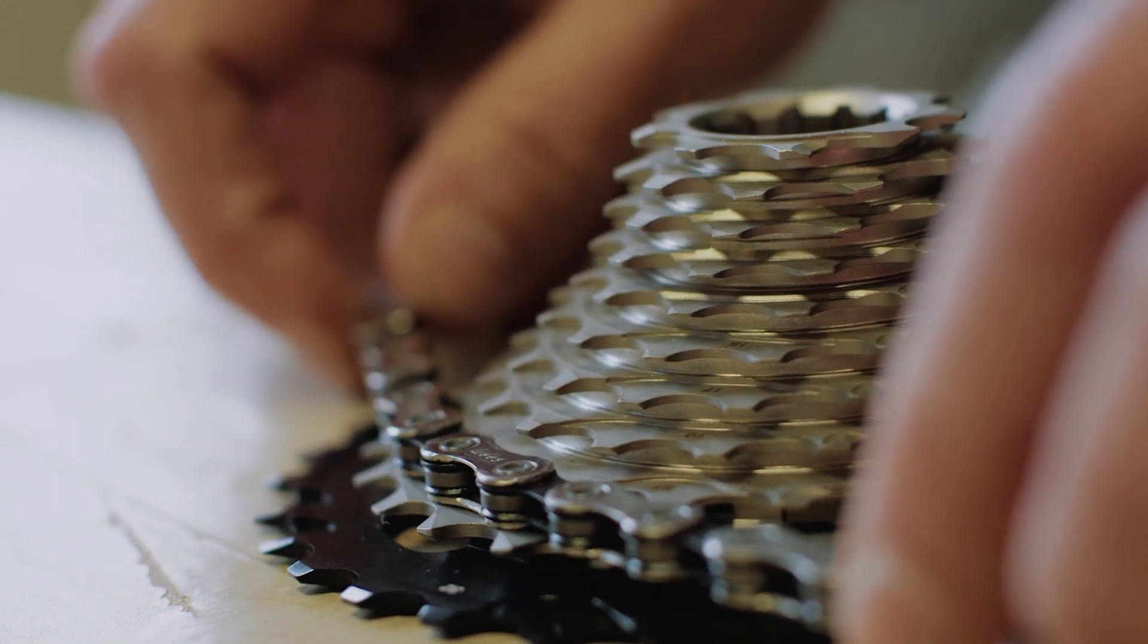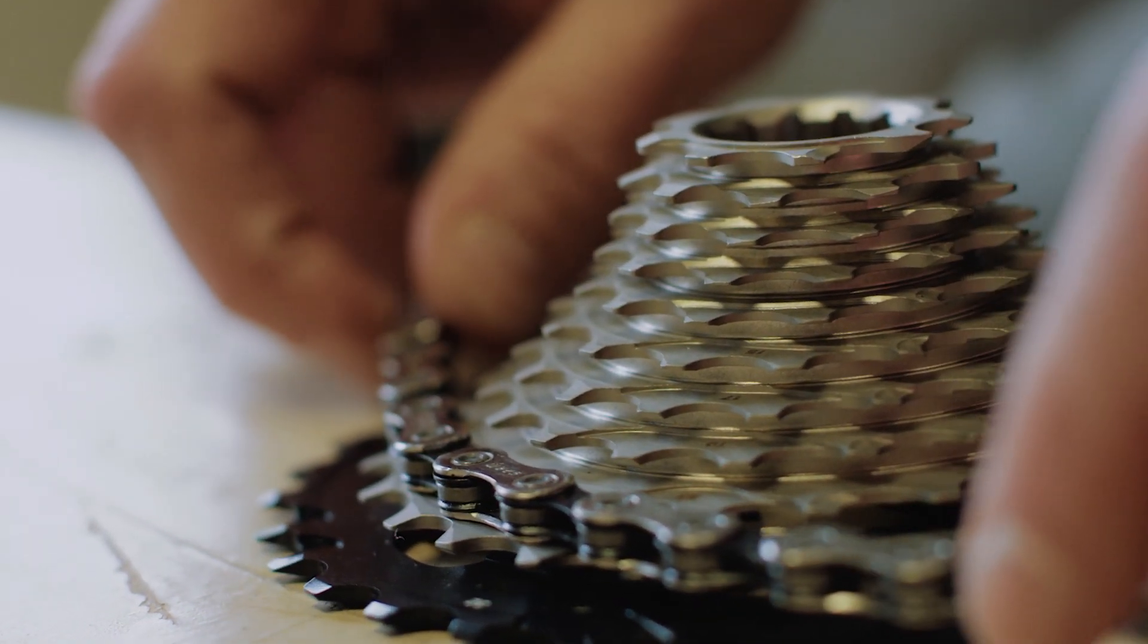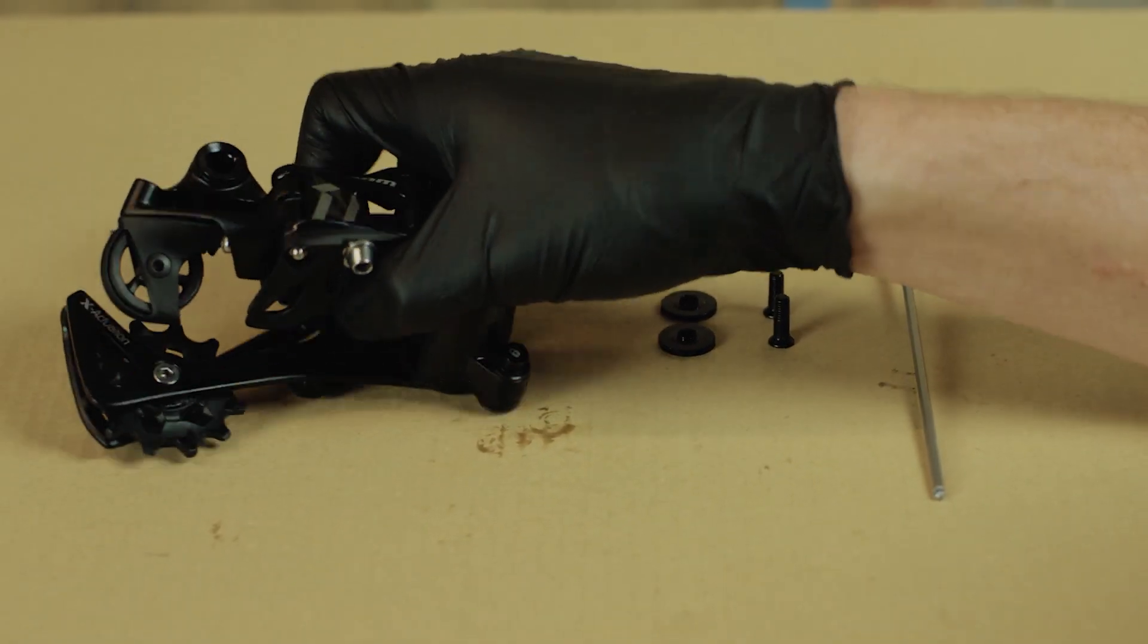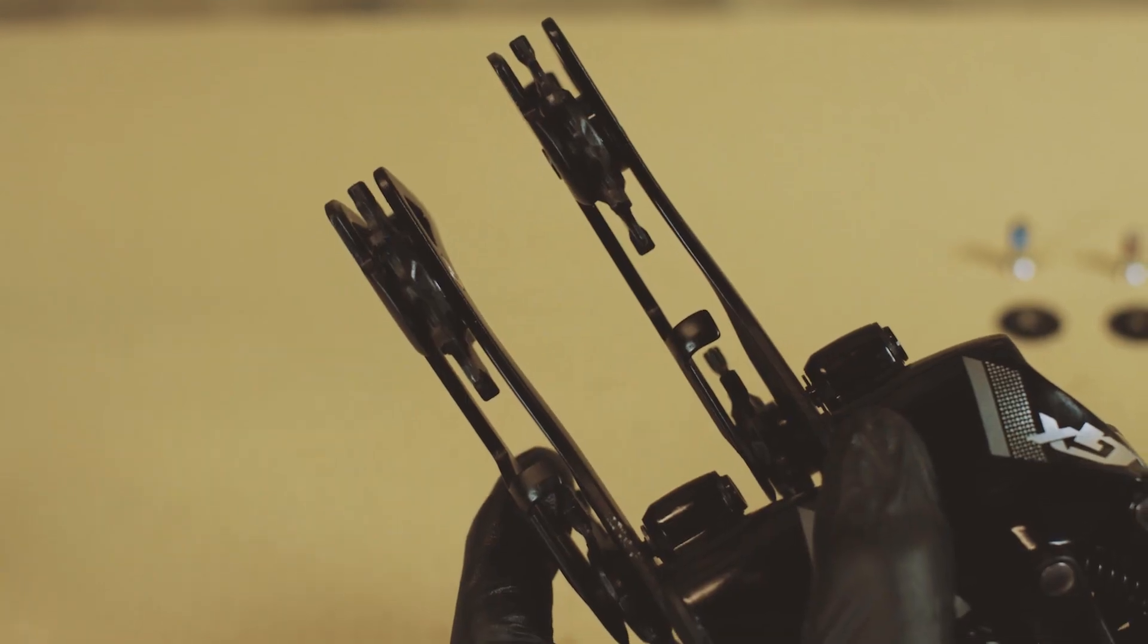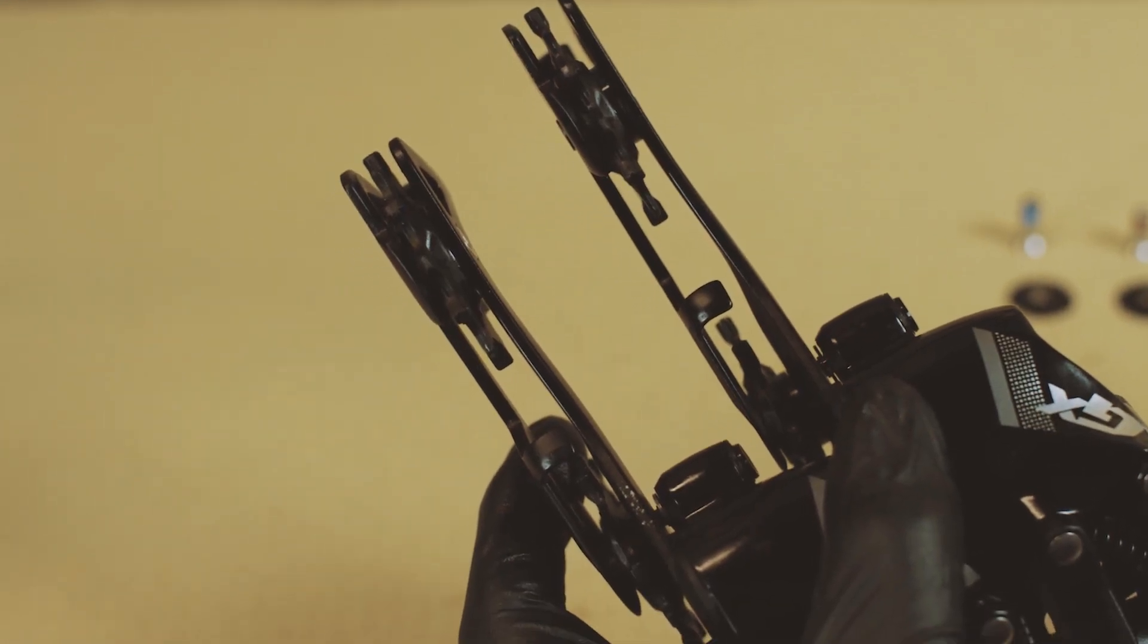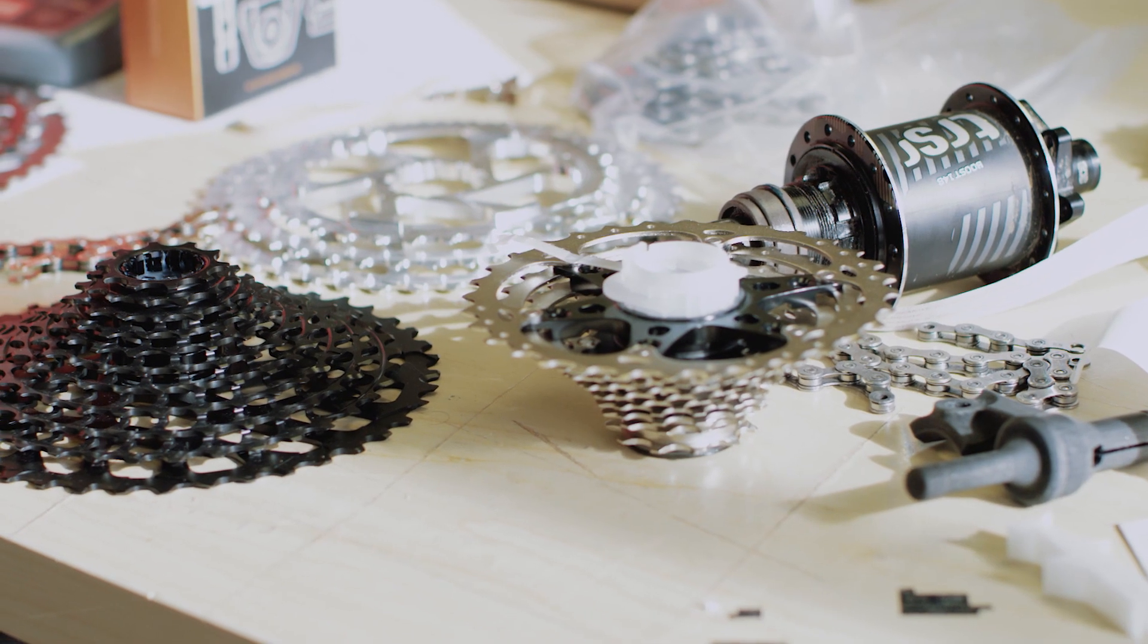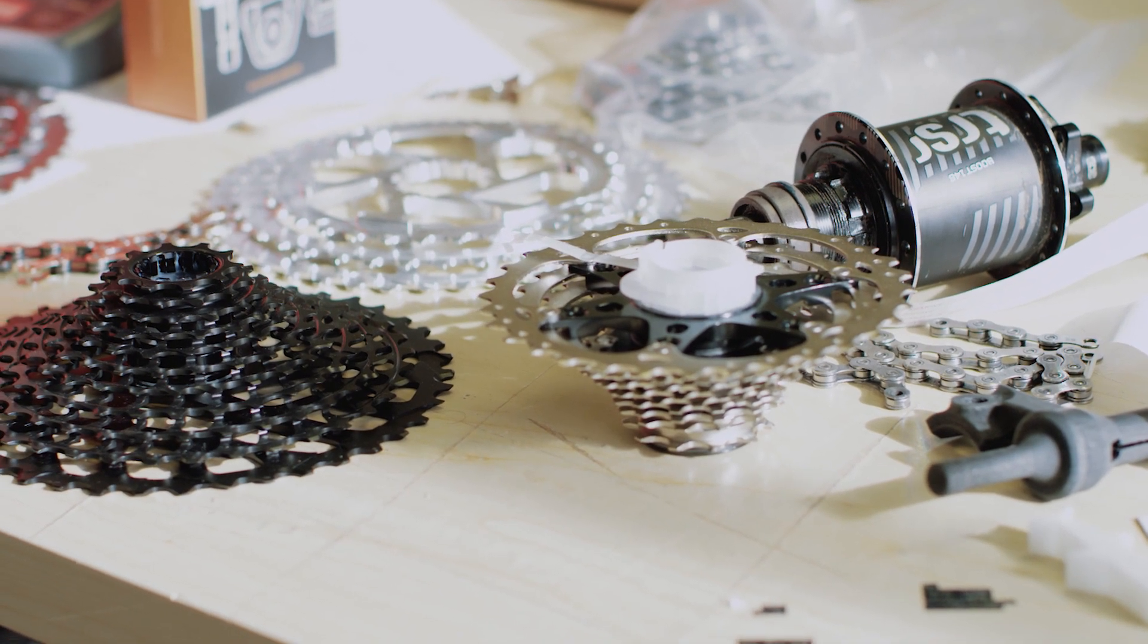In addition to that, we looked at the components that people are already using. We said, is there a way we could modify these things to work with 12-speeds so that you don't have to throw away your perfectly good shifter and derailleur when you want to upgrade to 12-speeds?